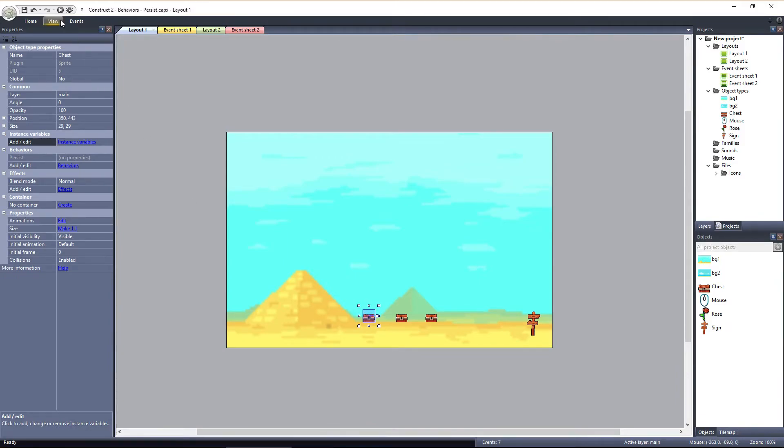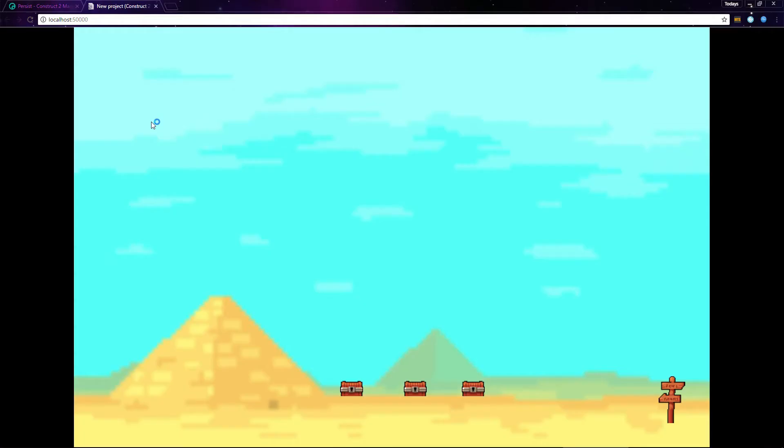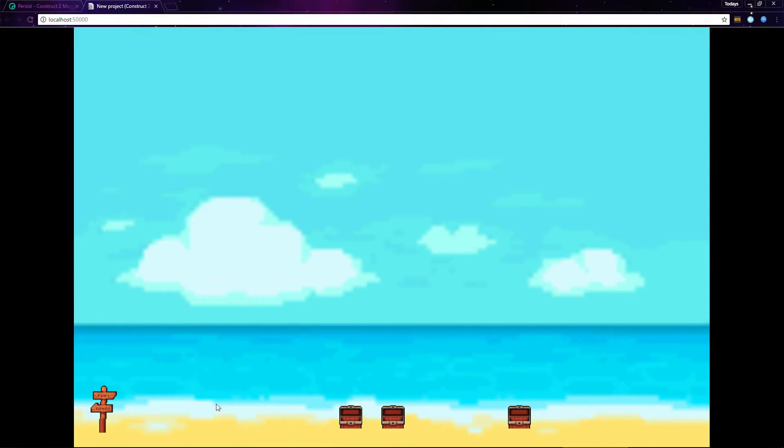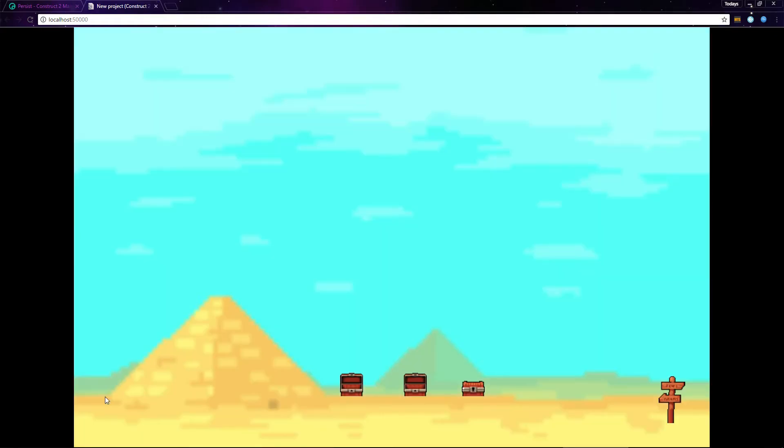If I preview the layout, we can open the chest, just like before. I'll leave one closed. Then we can travel to the other layout. Open the chests, pick the roses, and travel back to the first layout.